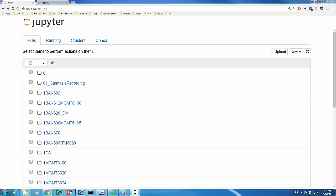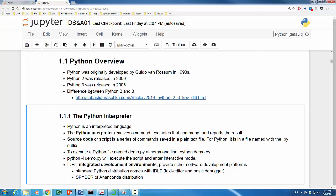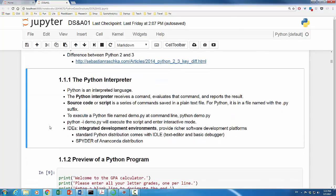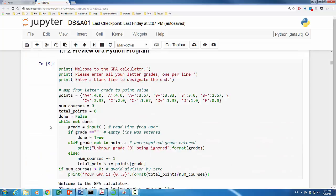Alright, to wrap up this first video, let's take a look at a Python program example. In this example, we want to create a GPA calculator based on students' letter grades. First, we print out some instructional message. Then, we create a map between letter grade and point value.